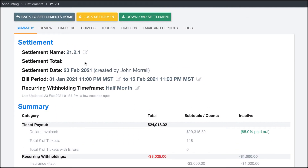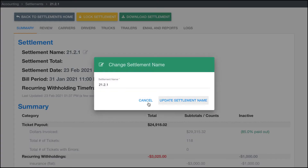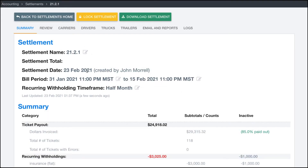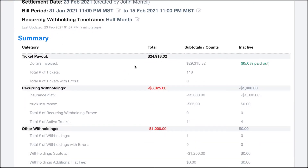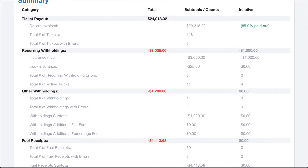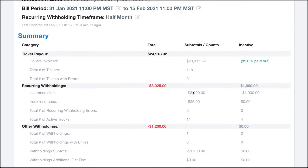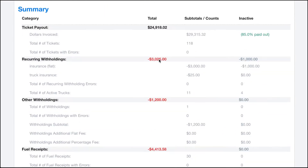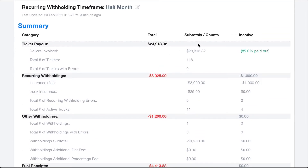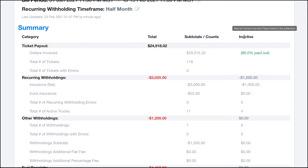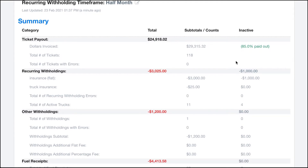On the summary tab, you can change the settlement name if it was entered incorrectly. You can see the date it was created, who created it, the bill period, and the way withholdings are calculated. Within each subcategory you can see additional information: breakdowns between recurring withholdings, the number of one-off withholdings, subtotals, and so on. The total column shows the overall total, then subtotals, and the inactive column would be any withholdings applying to carriers that don't have any tickets — those may be inactive and you should consider shutting some of those down.